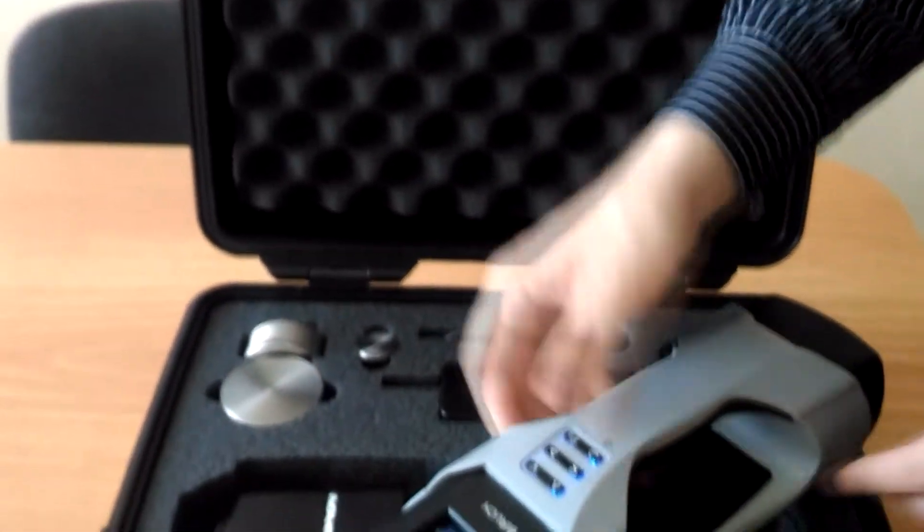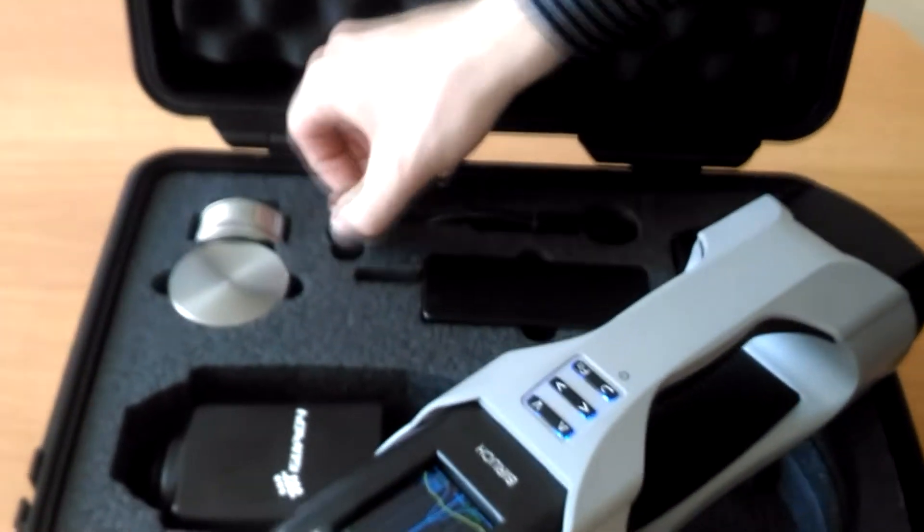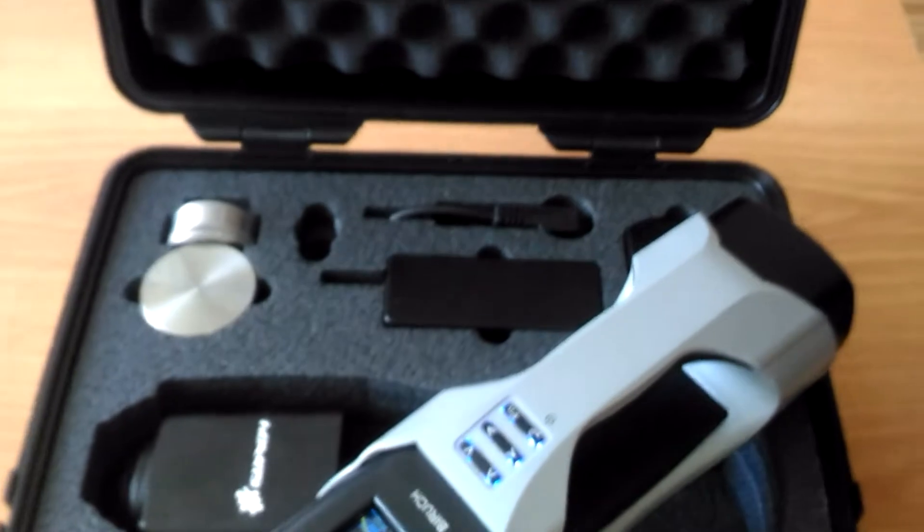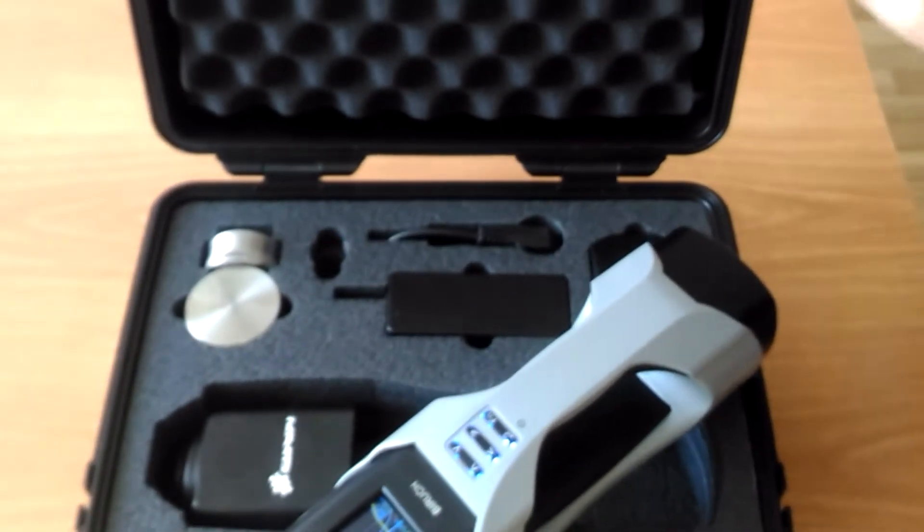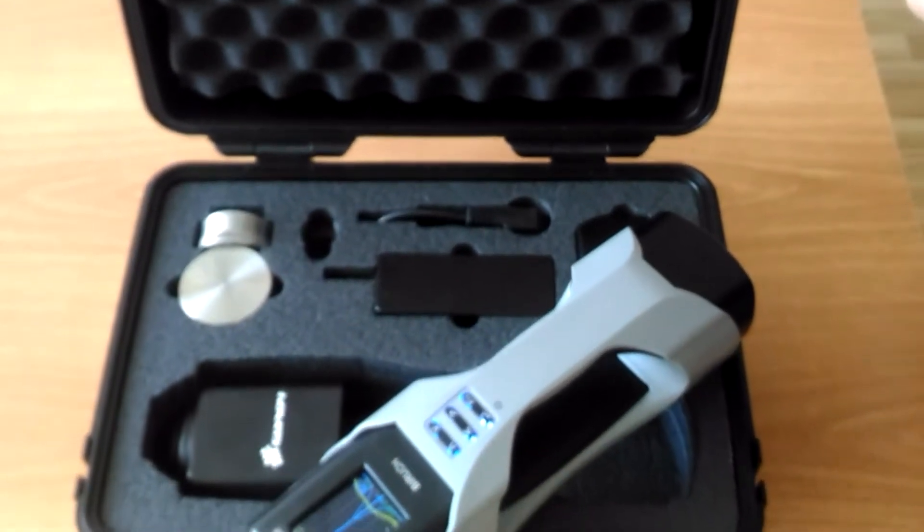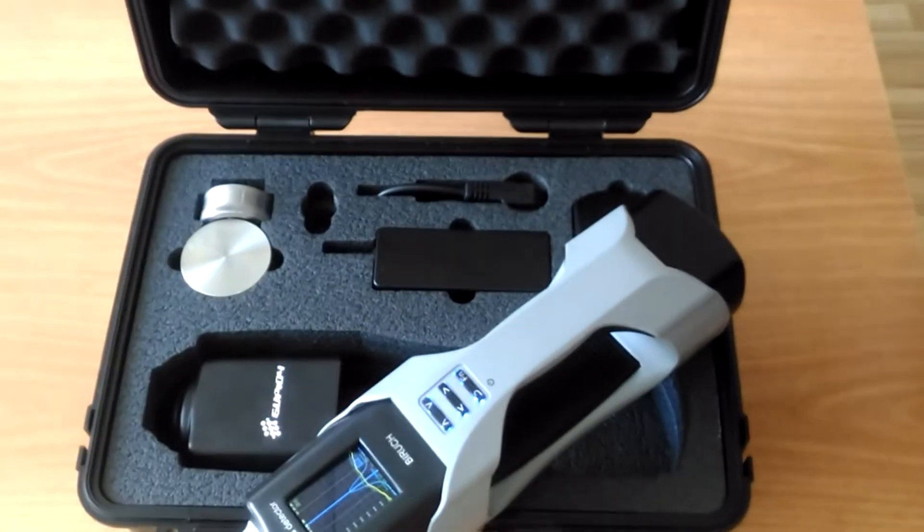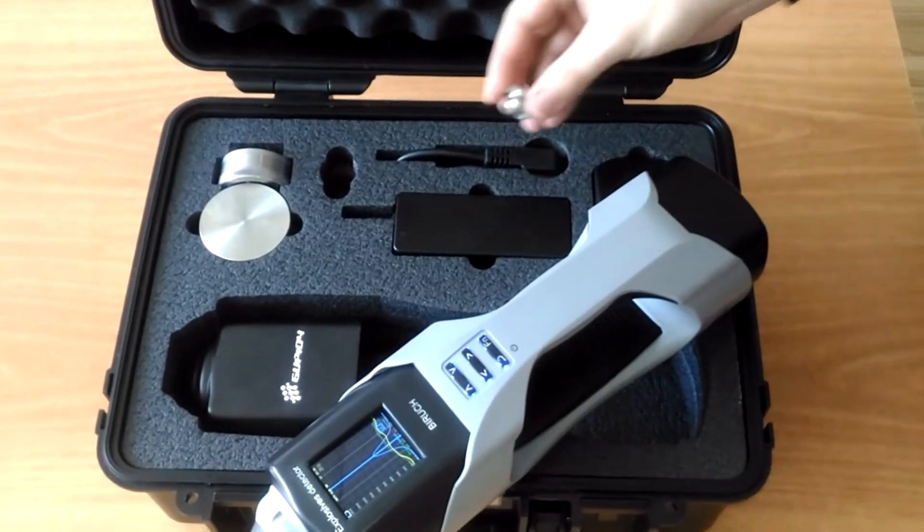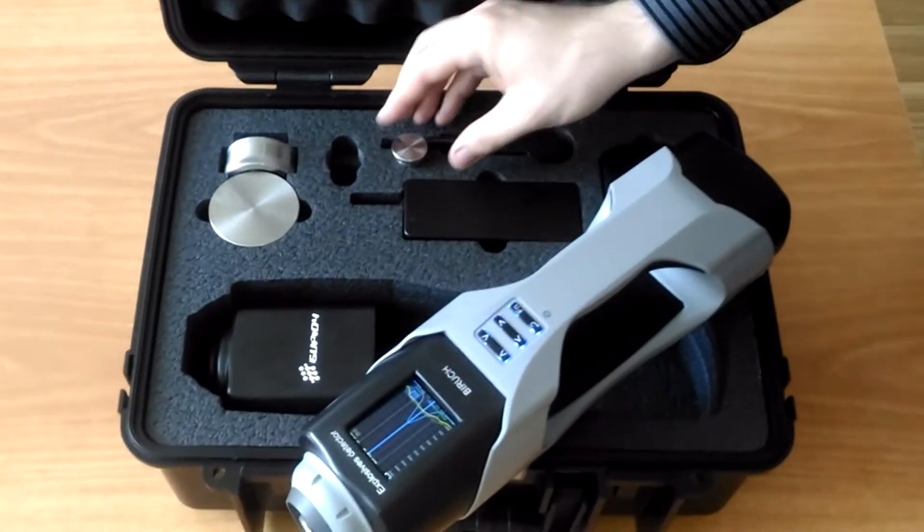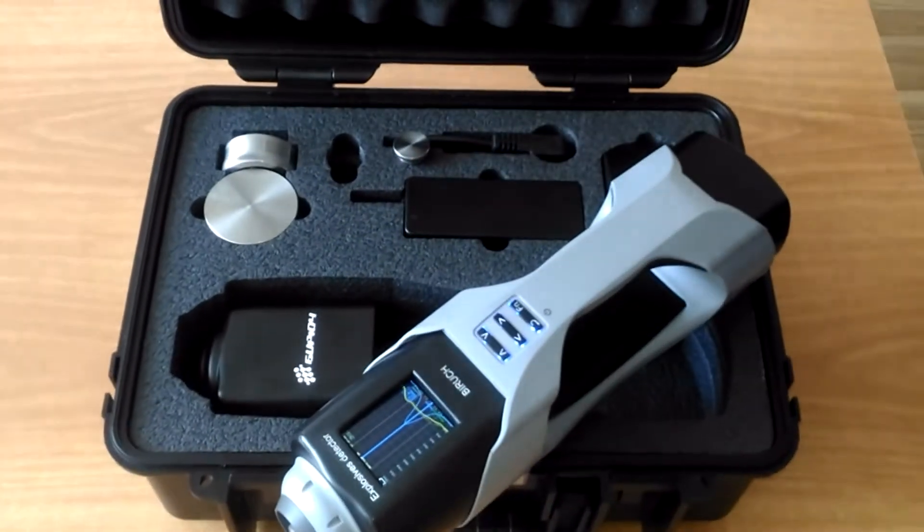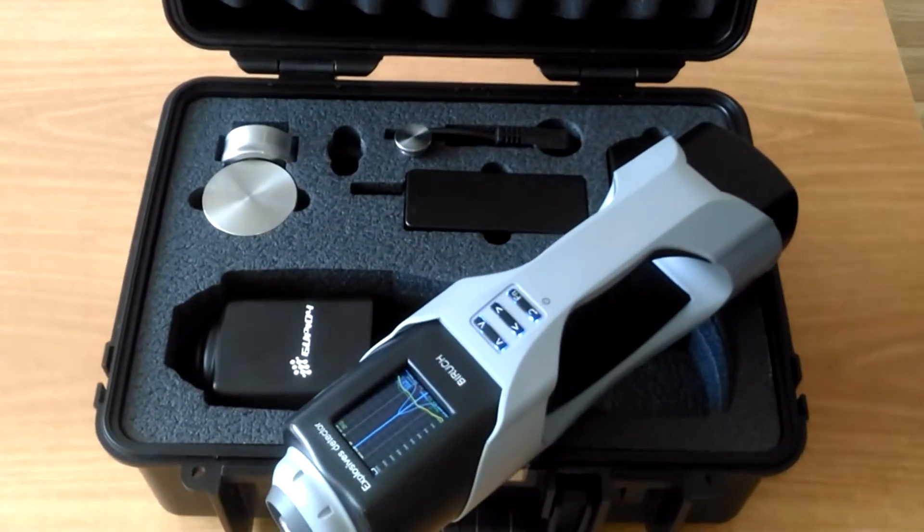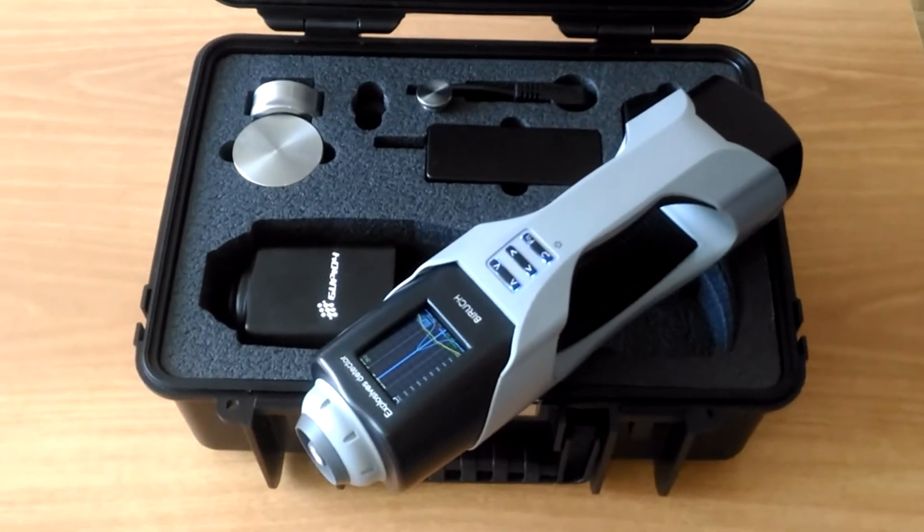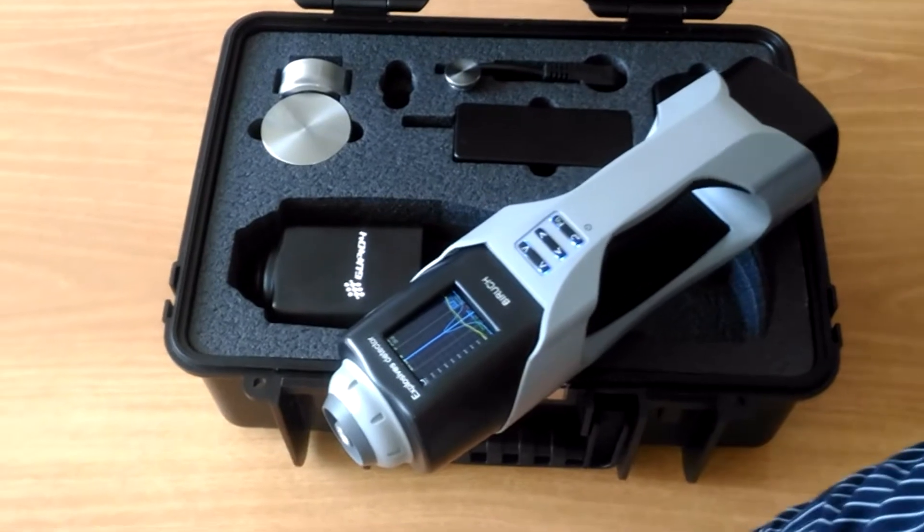To test the detector's operation, we use TNT Trotile Vapor Imitator. We bring the imitator to the input of analysis chamber.